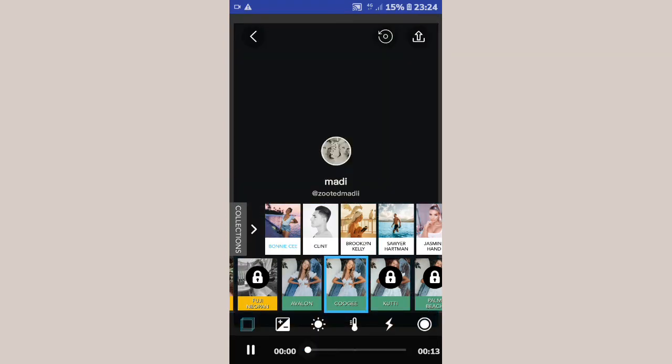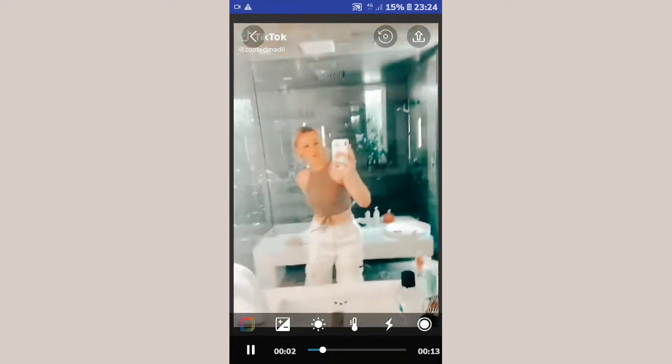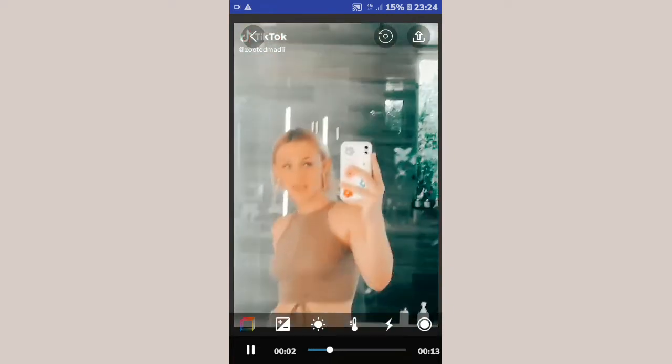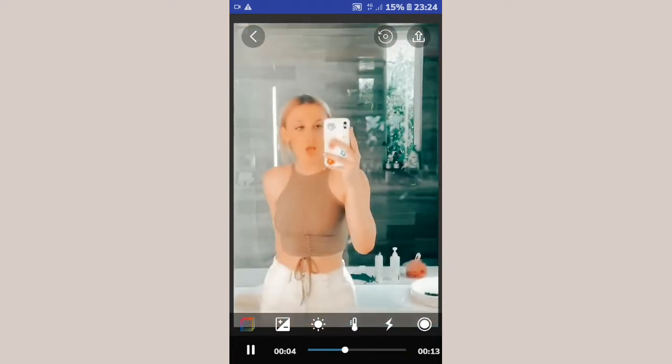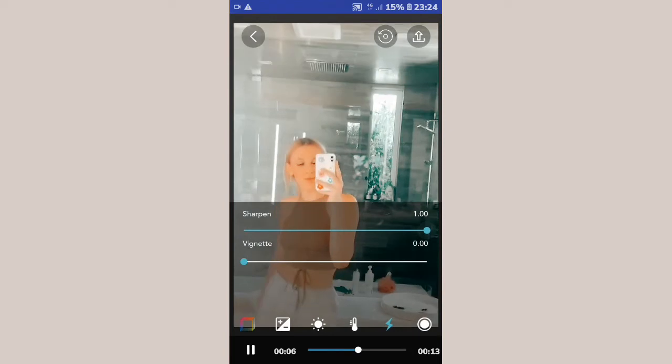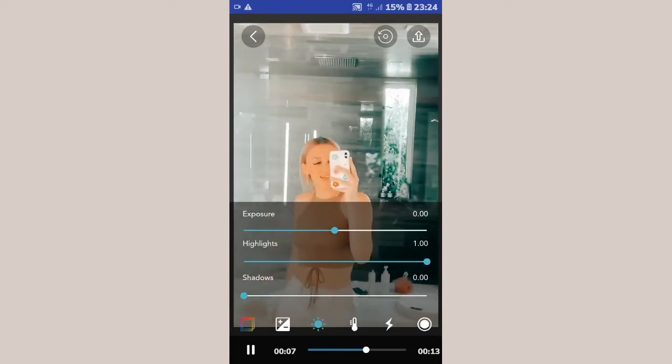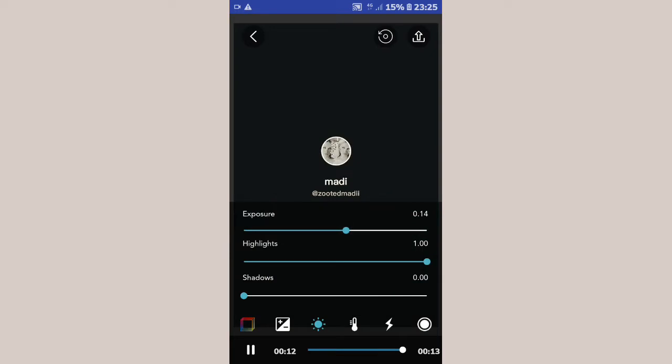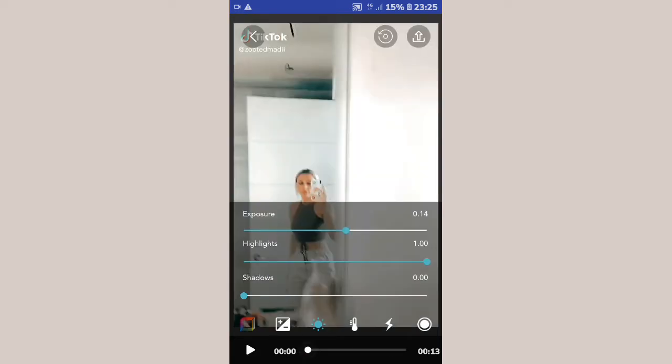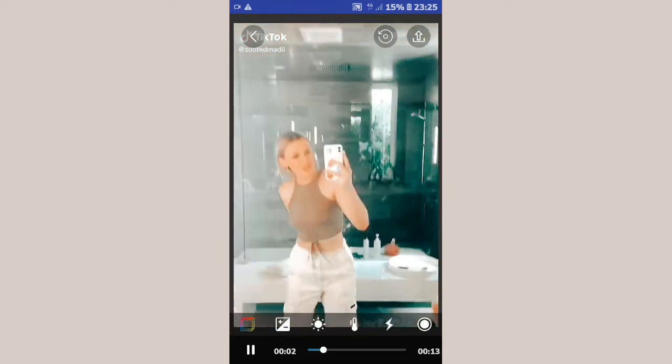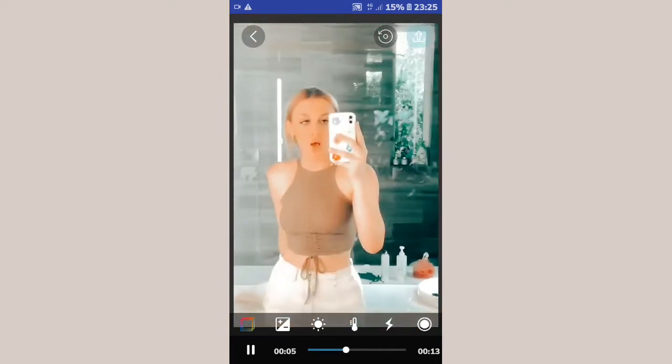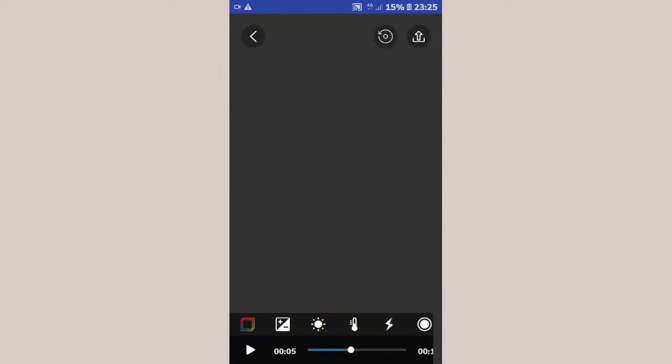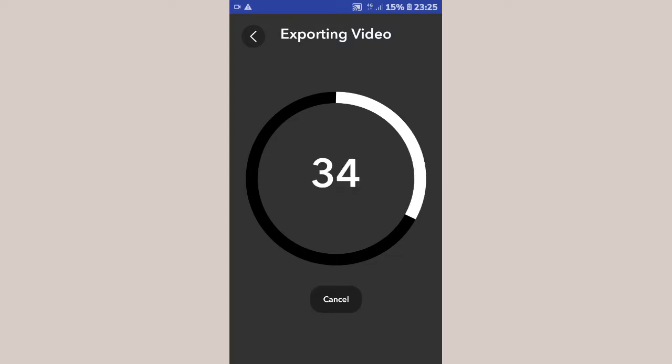Then you can do the settings. I just do sharpen. I'm gonna put it on 14. I look at the video if it's good or not and export it. Let's just wait for it.